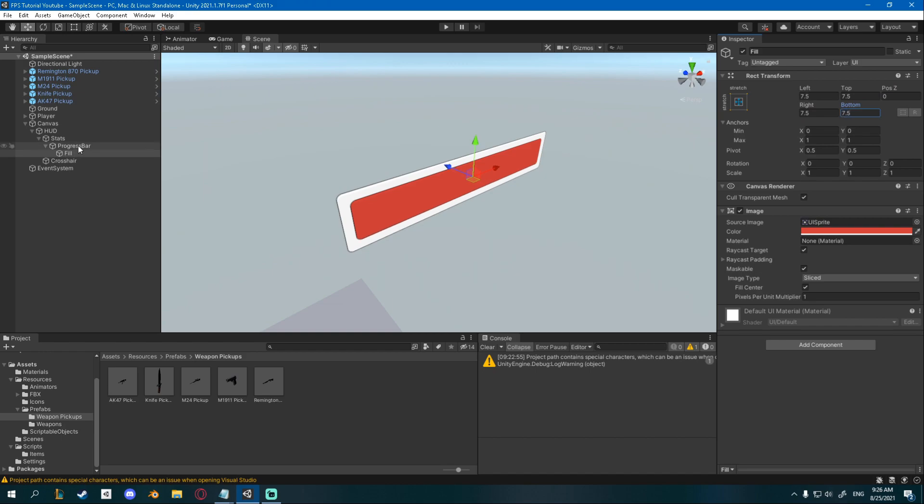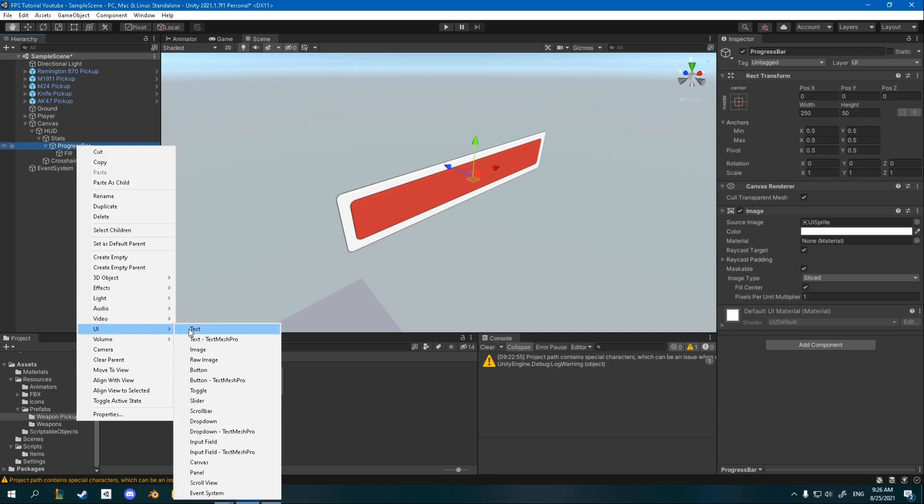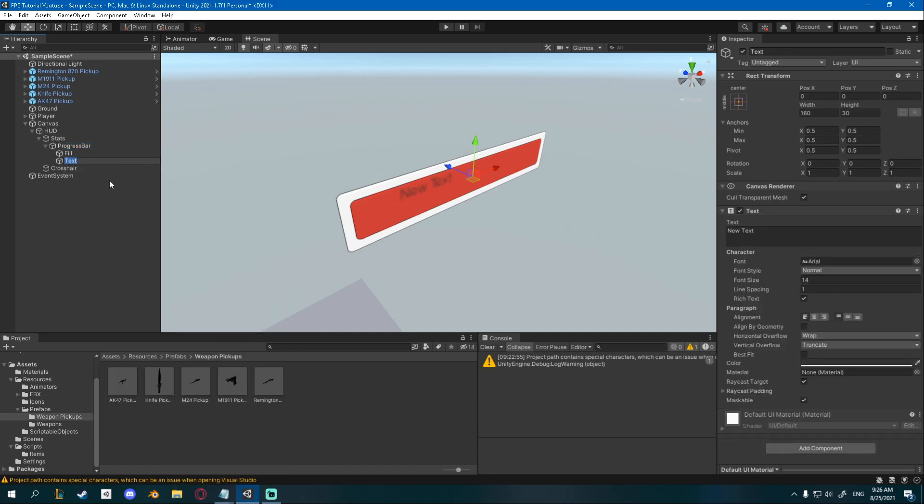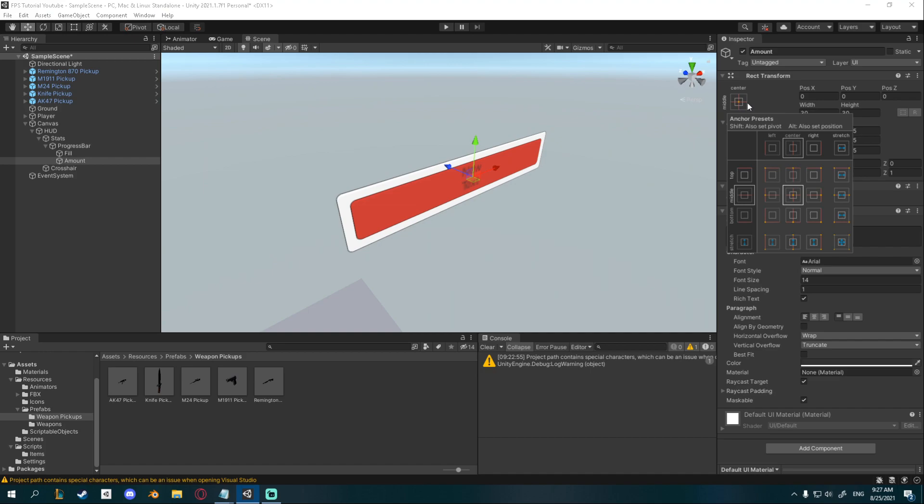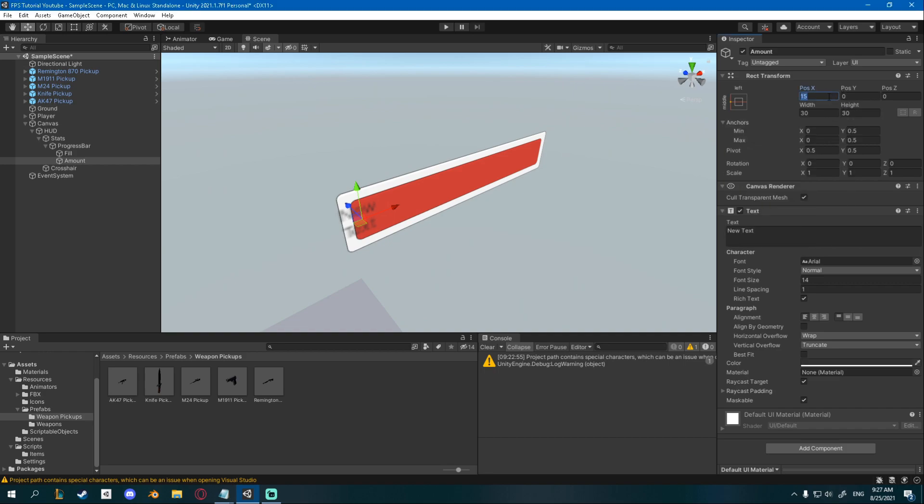Inside of it I'm also going to add a text, so right click progress bar, UI text, and this one is going to be amount. I'm going to set both the width and height to 30, then I'm going to click this anchor, hold alt and click this left one so it parents to the left side, and then you can add a small offset of maybe like 40 or something.